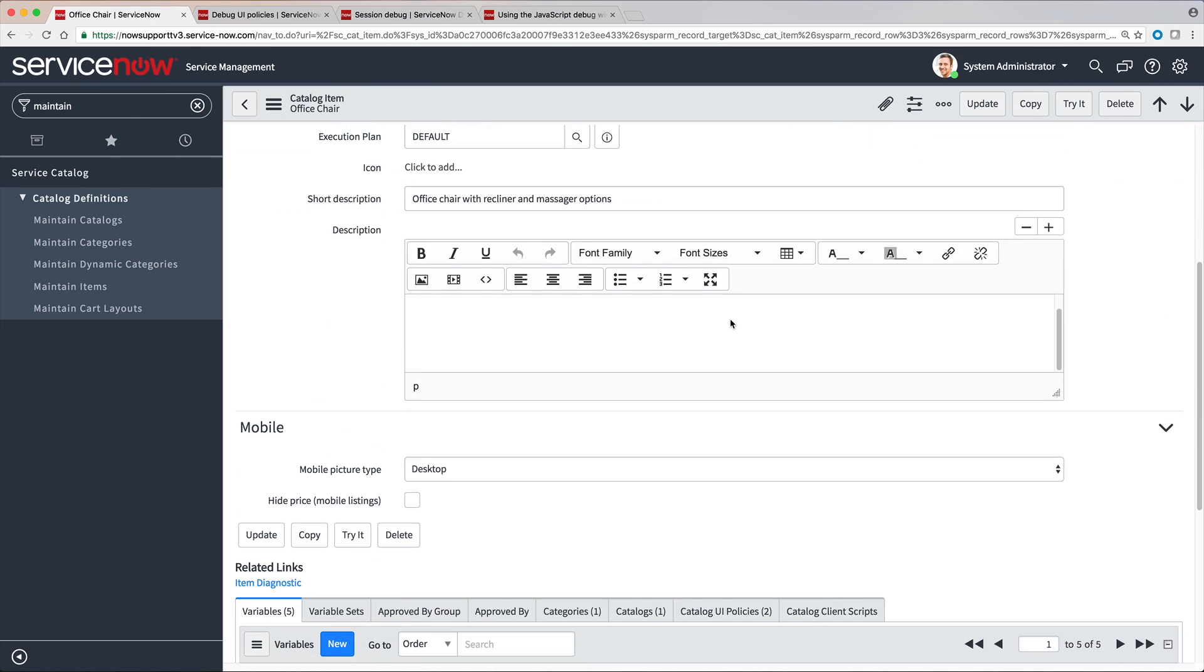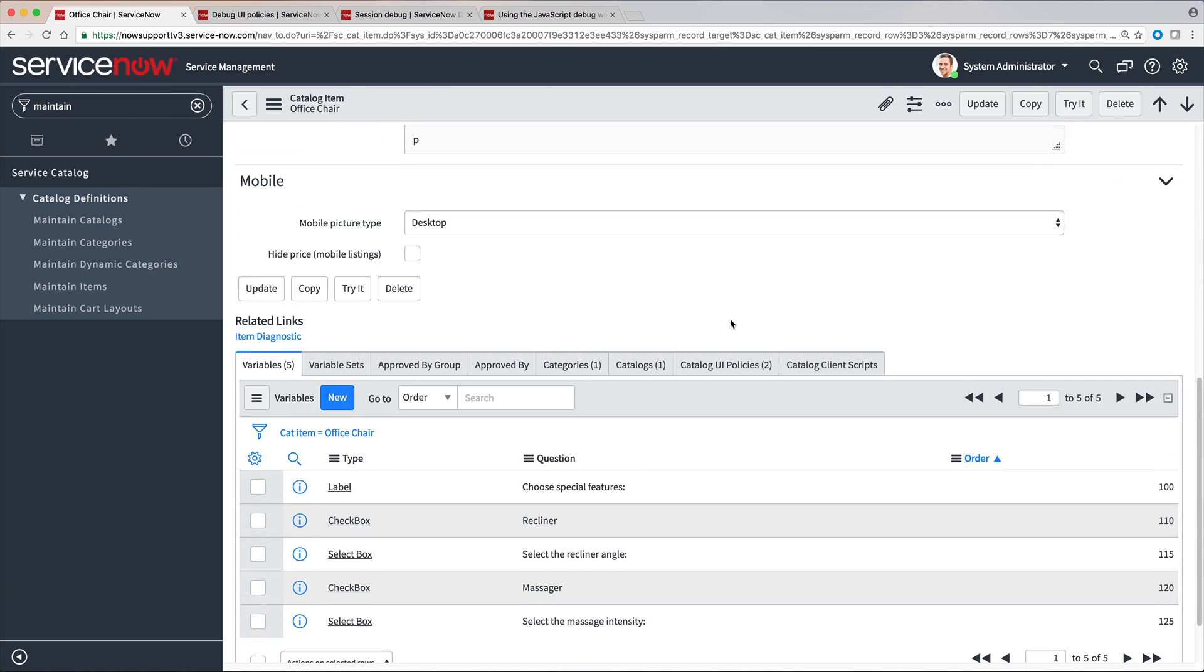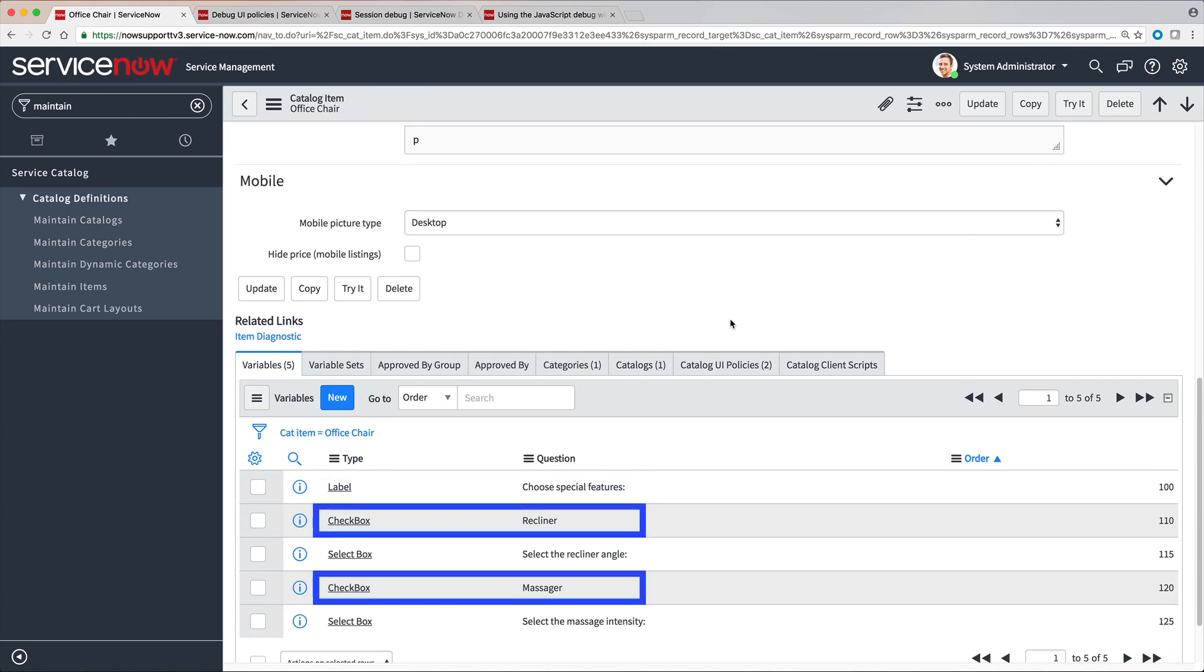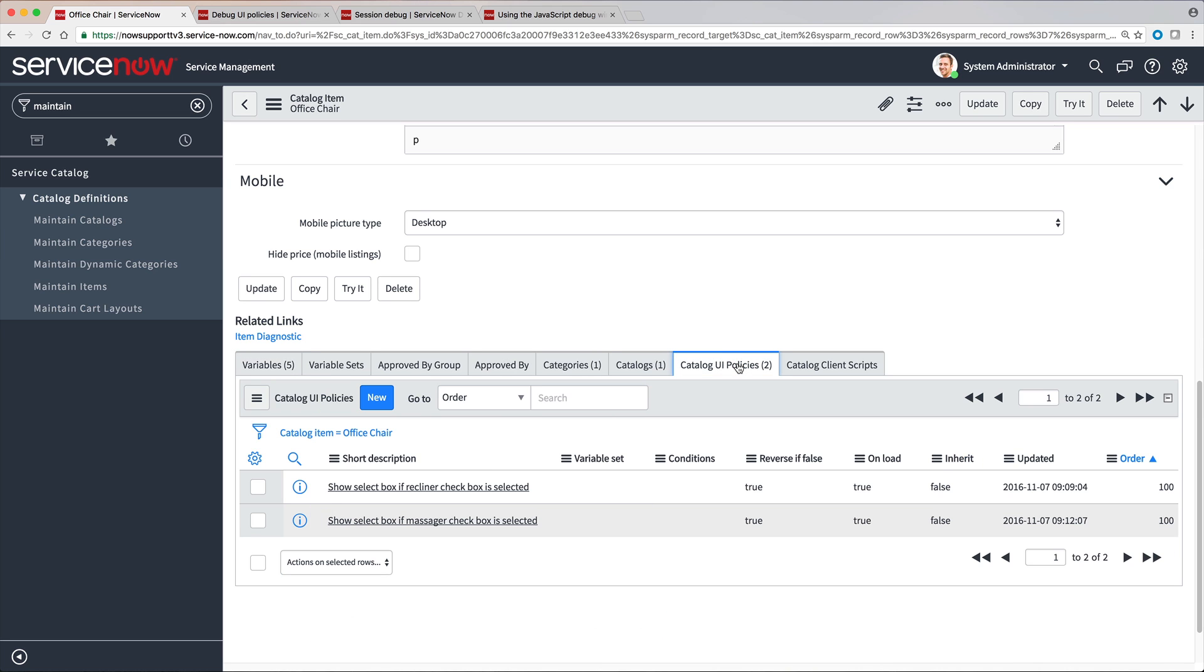Our office chair catalog item contains several variables, including a label, two checkboxes, and two select boxes. Here are the UI Policies that apply to this catalog item.